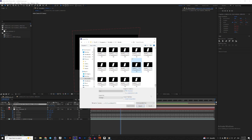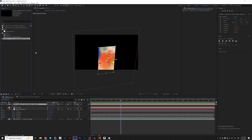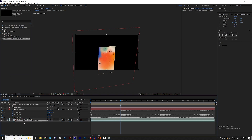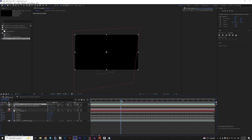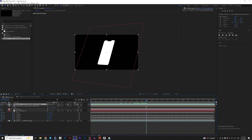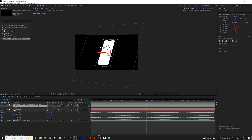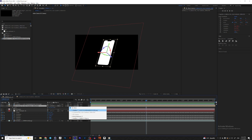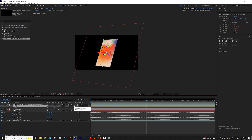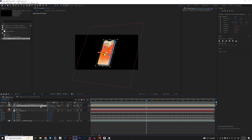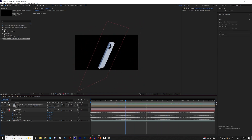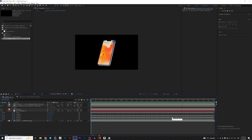Import the Puzzle Matte composition into After Effects and place it in the timeline. You will see the black and white map. Now go to Track Matte for your video layer, choose the Puzzle Matte composition, and change the mode to Luma Matte. That way the video layer will only be visible where the Puzzle Matte is white. And now we basically have our mockup ready.